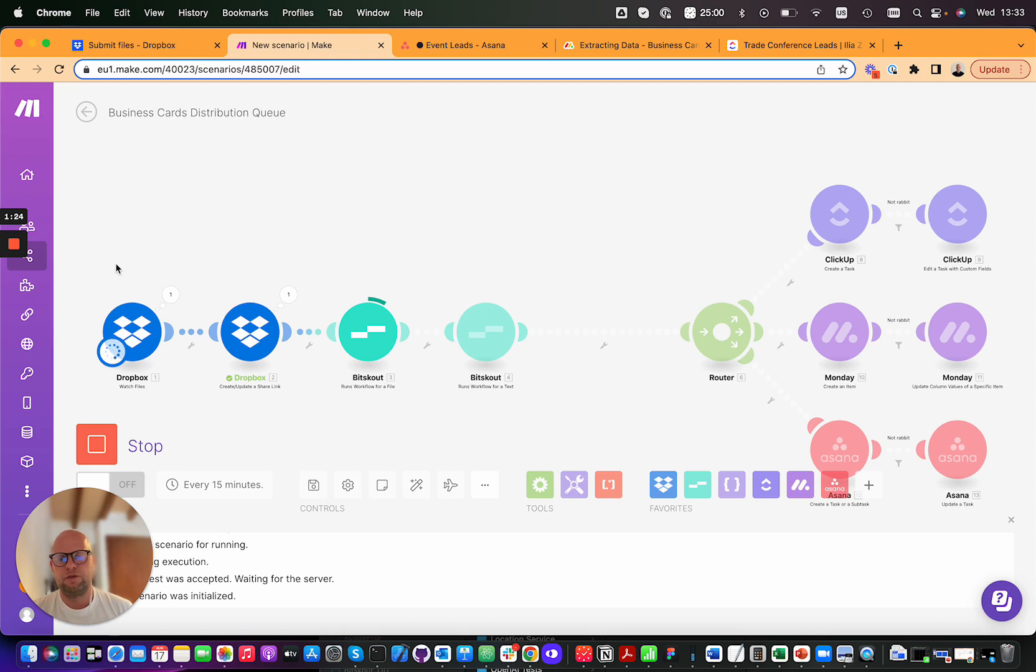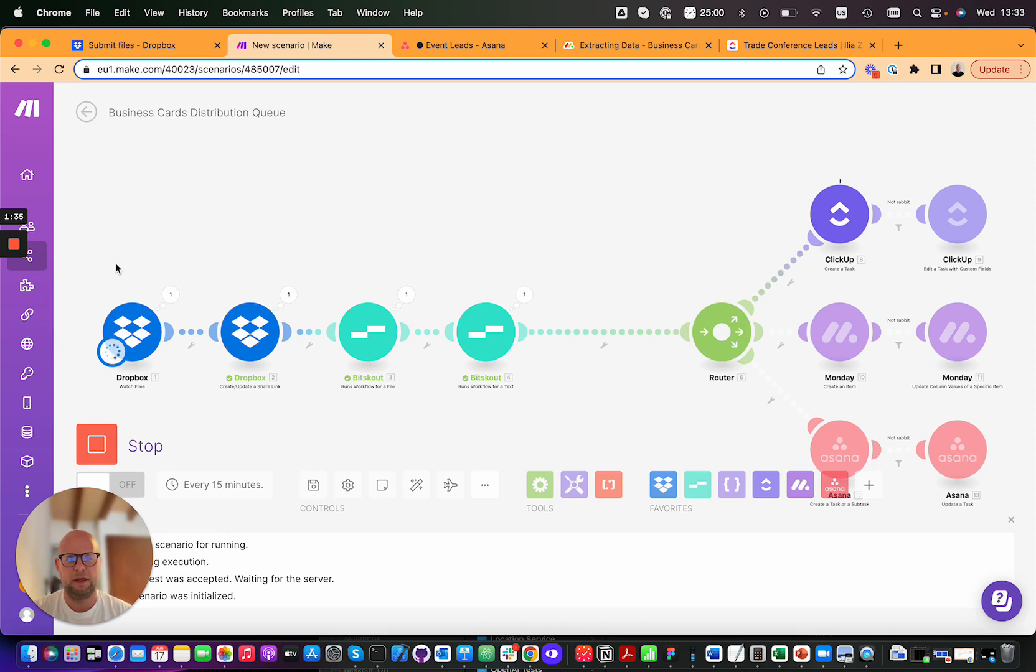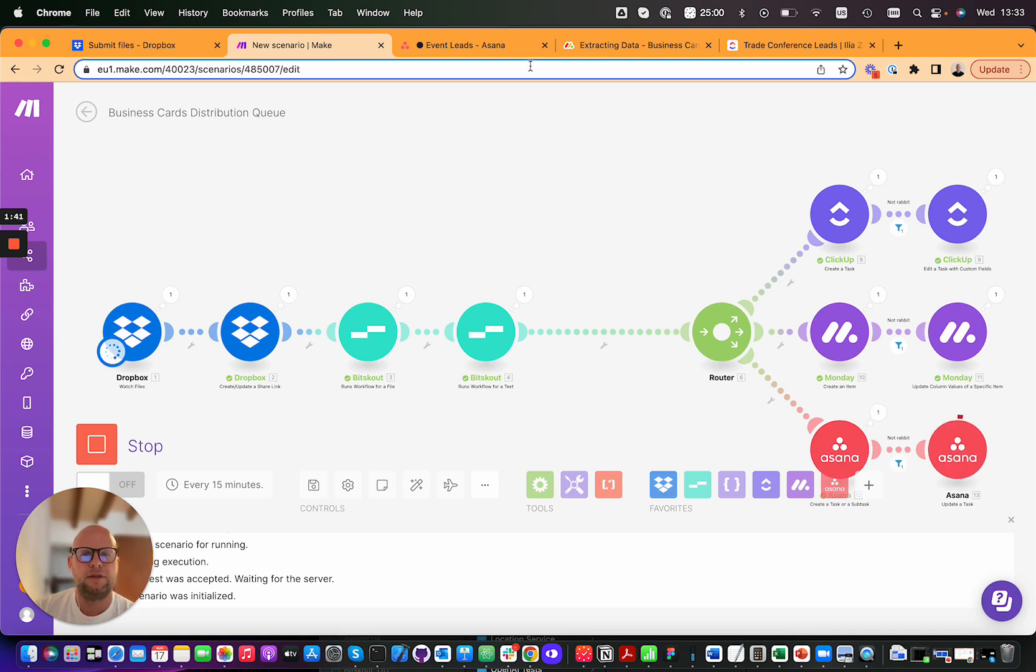From each file we will extract the information from the business card, classify the lead, and then write the information into whatever tool you prefer to use for your event lead management. In this case I've created three examples in ClickUp, Monday, and Asana.